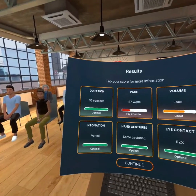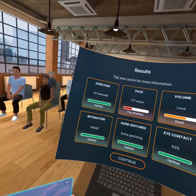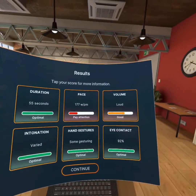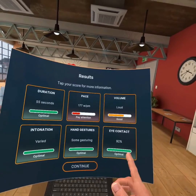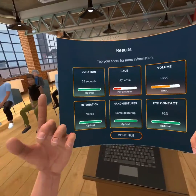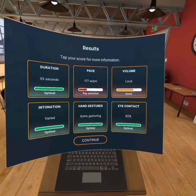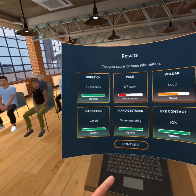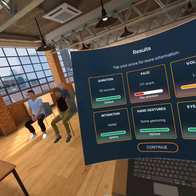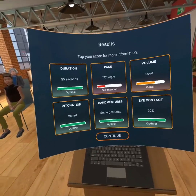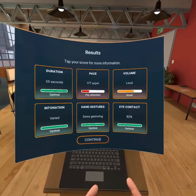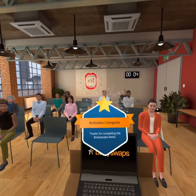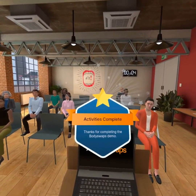I'm now getting some results. Duration of my speech: just under one minute. I spoke very fast — 177 words per minute. I spoke quite loud, which is good to project my voice. I maintained good eye contact at 92%, some gesturing of my hands to bring people in, and intonation that was quite varied. Overall, a pretty good performance. And this is the end of the demo. Thank you.